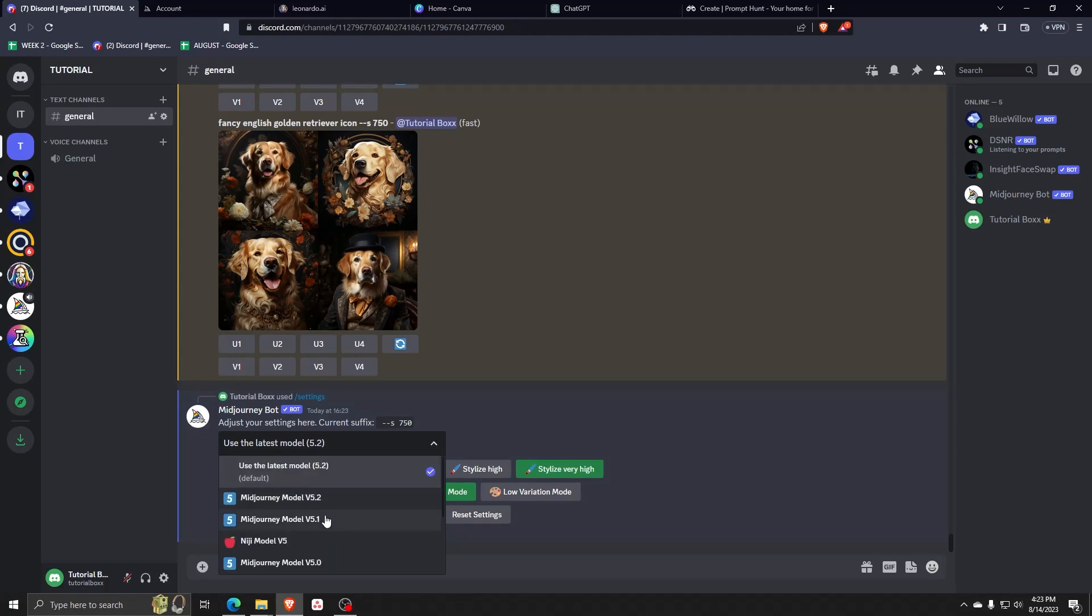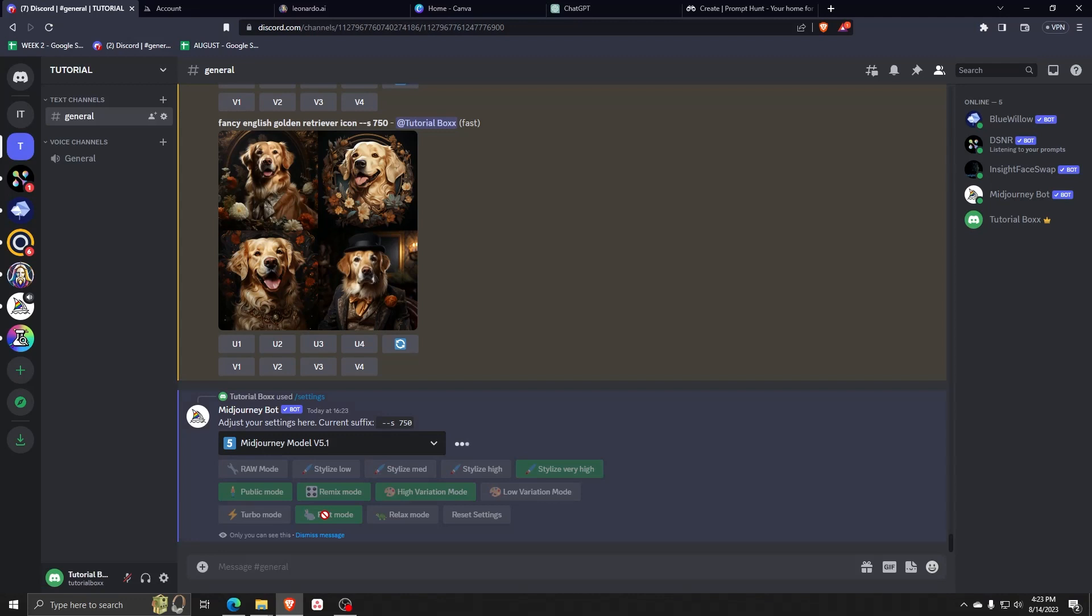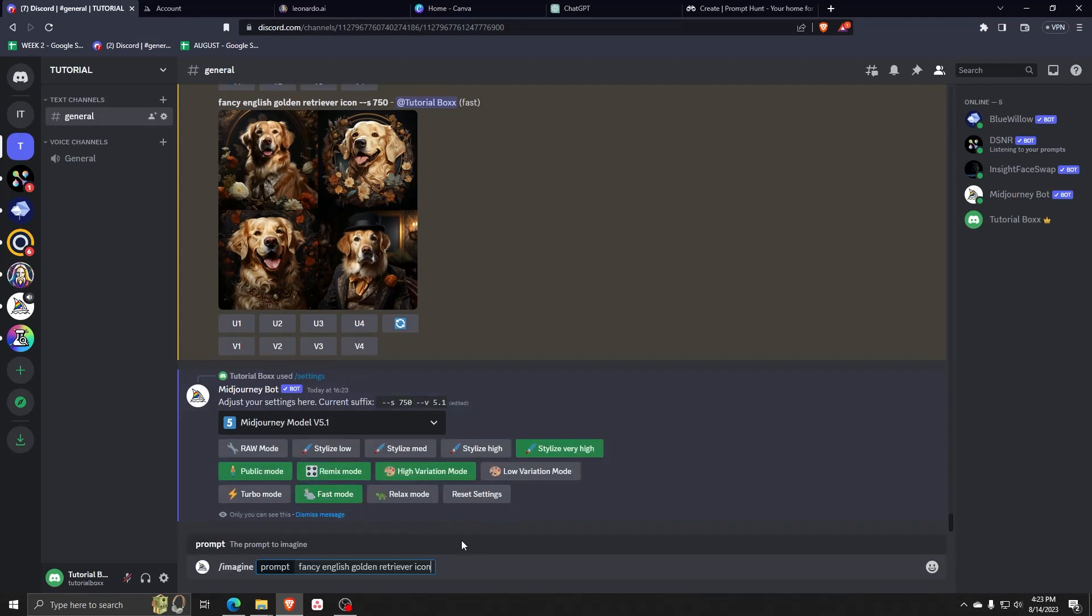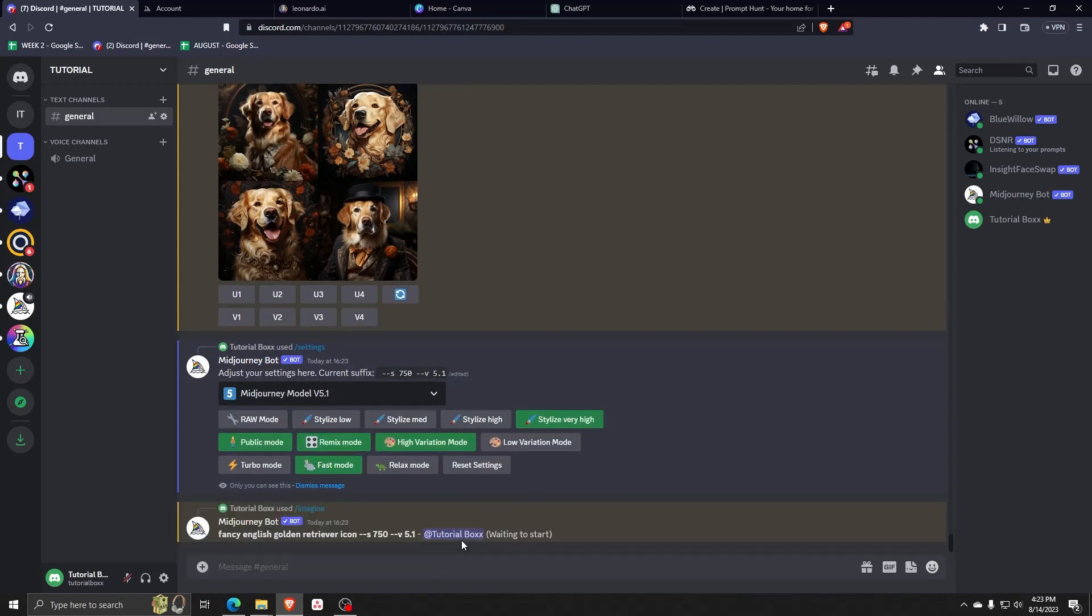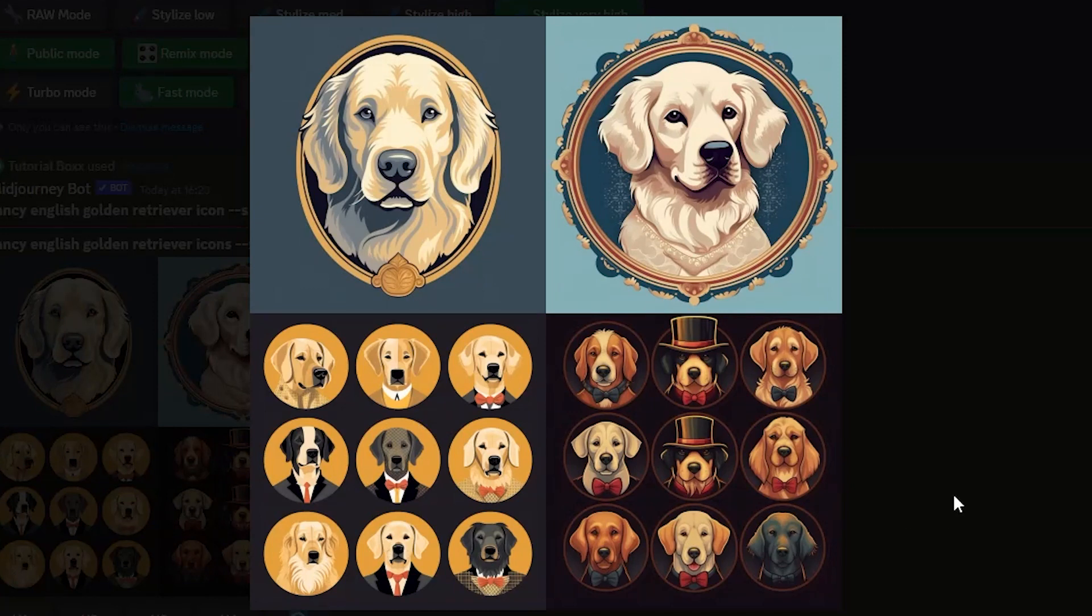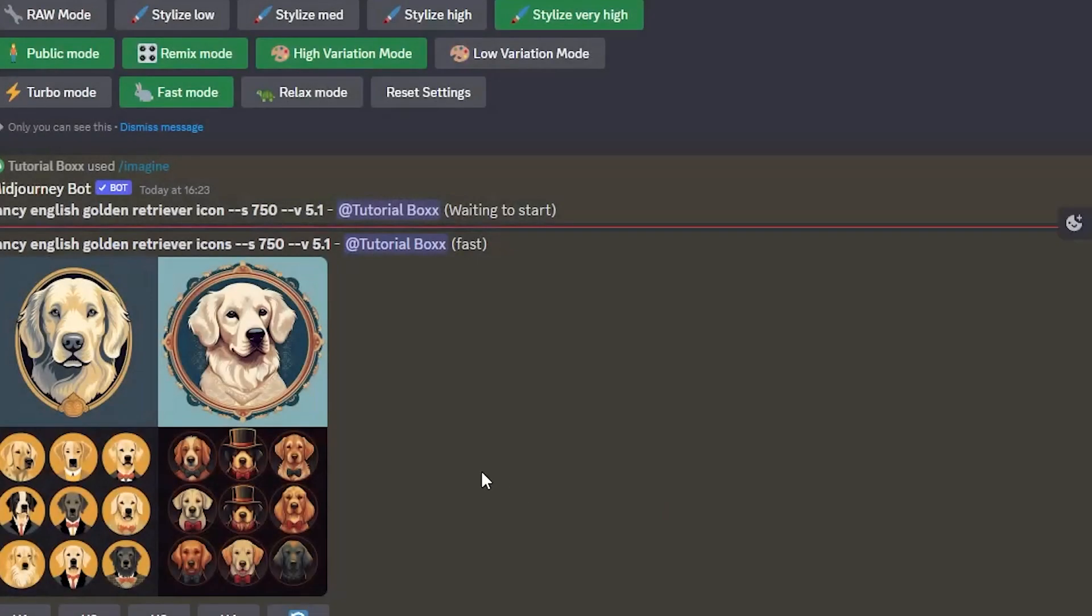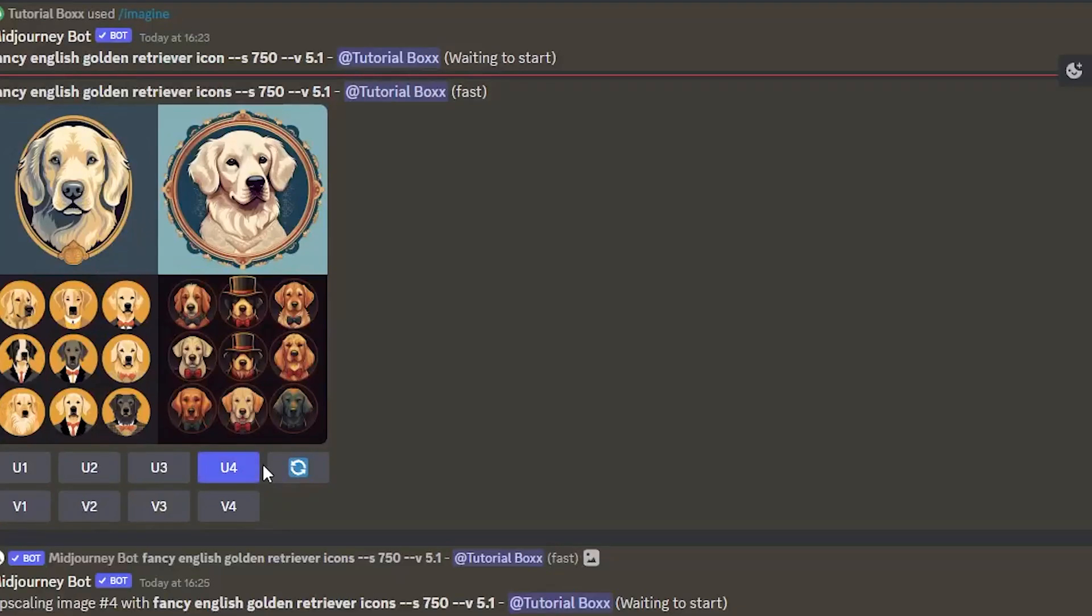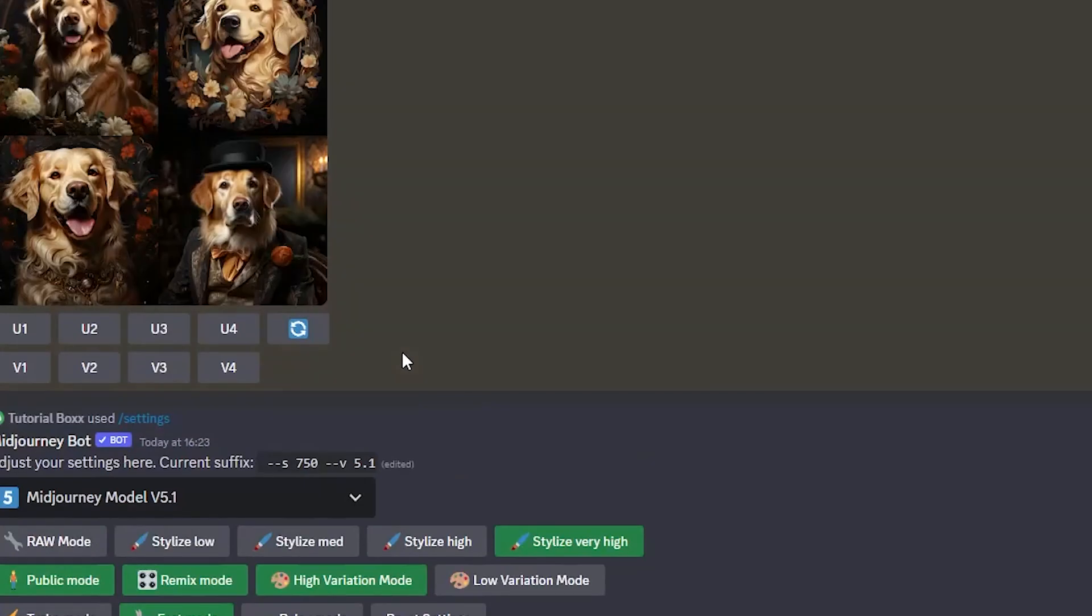So we're going to ask the Midjourney model 5.1 to make some more fancy English Golden Retriever icons. Here are some examples of the icons that we wish to make and use for our own use. They look absolutely perfect and I can't wait to use these icons for different things, whether they're profile pictures or even badges and stickers on our text applications.